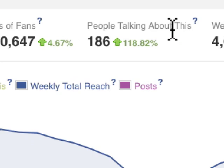People Talking About This is simply the number of people who have either liked the page, liked a post, commented on a post, shared a post, RSVP'd to an event associated with the page, mentioned the page in an update, tagged the page in a photo, or answered a question using the questions feature on the Facebook page.